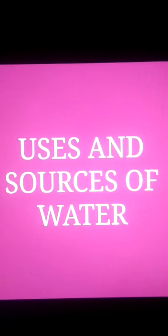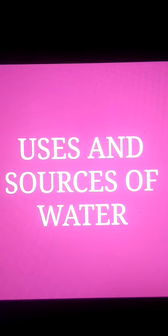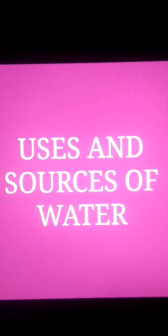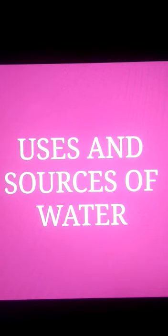Today, we are going to learn about uses and sources of water. Students, do you know what are uses and what are sources of water, and what importance does water hold in our lives? Today, let's learn about all these topics.